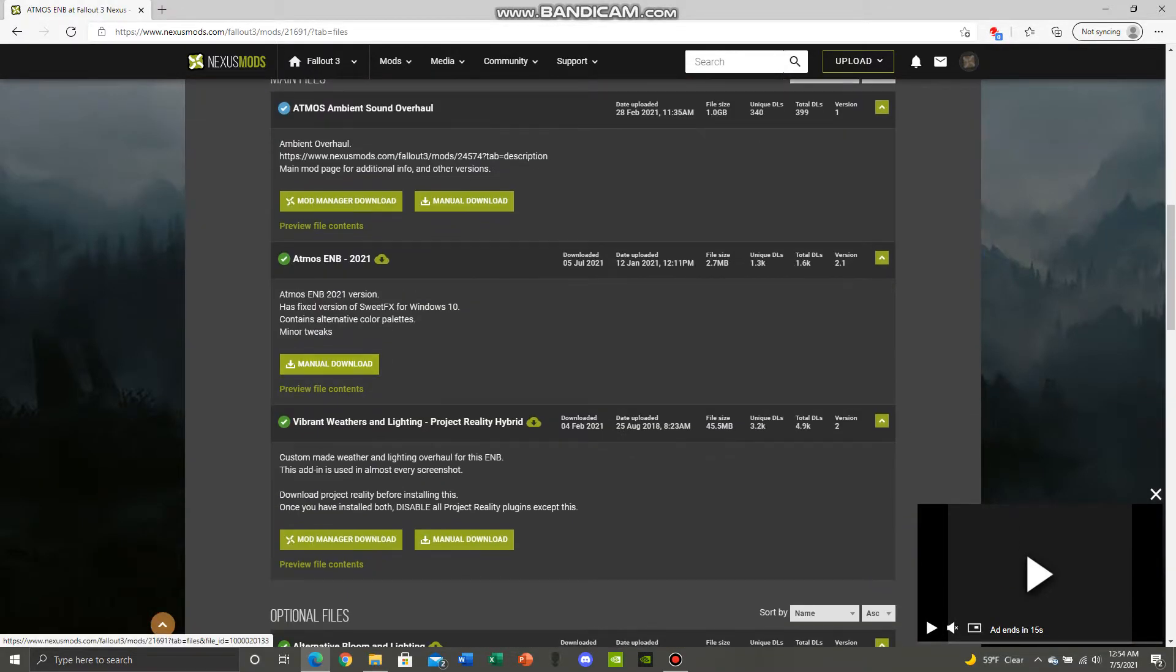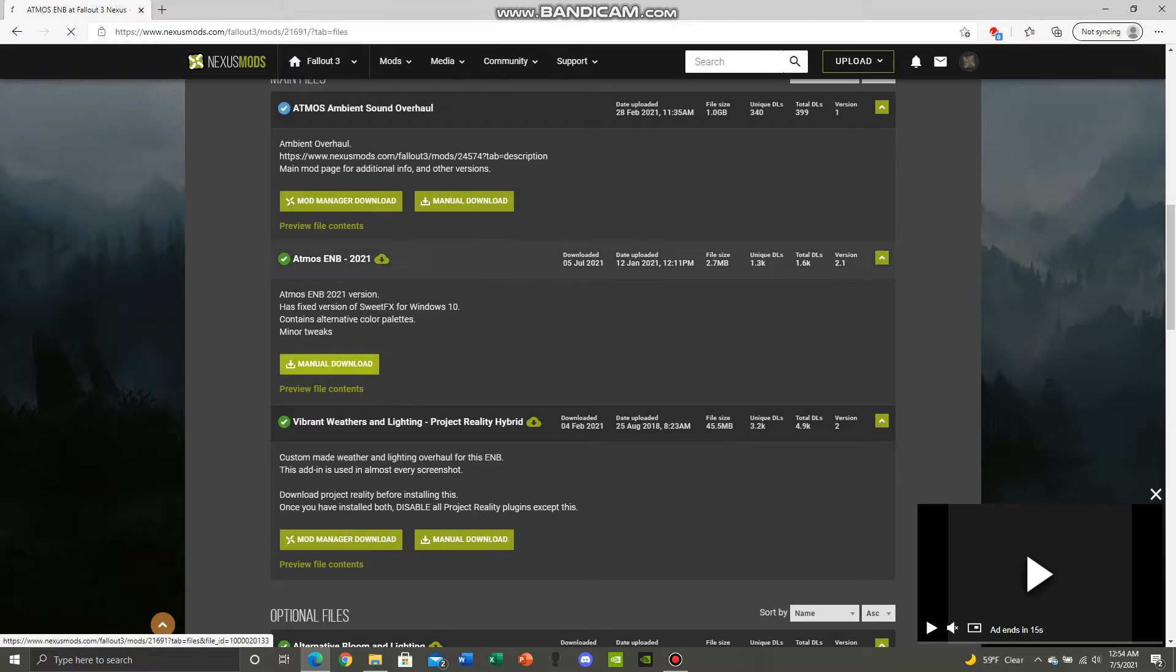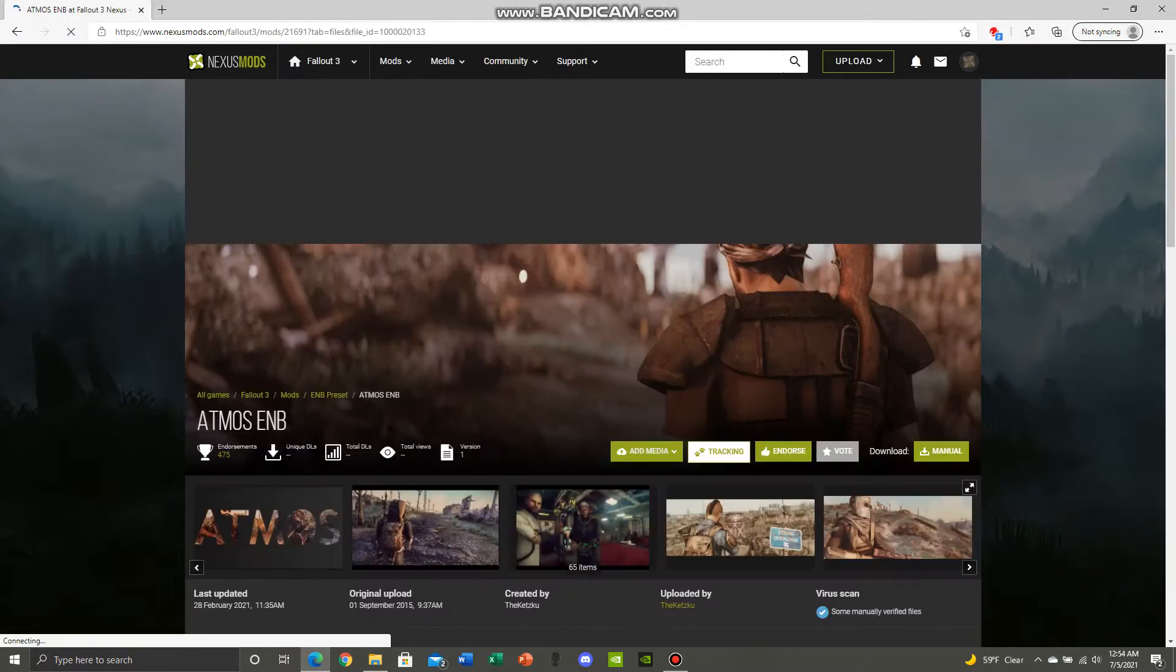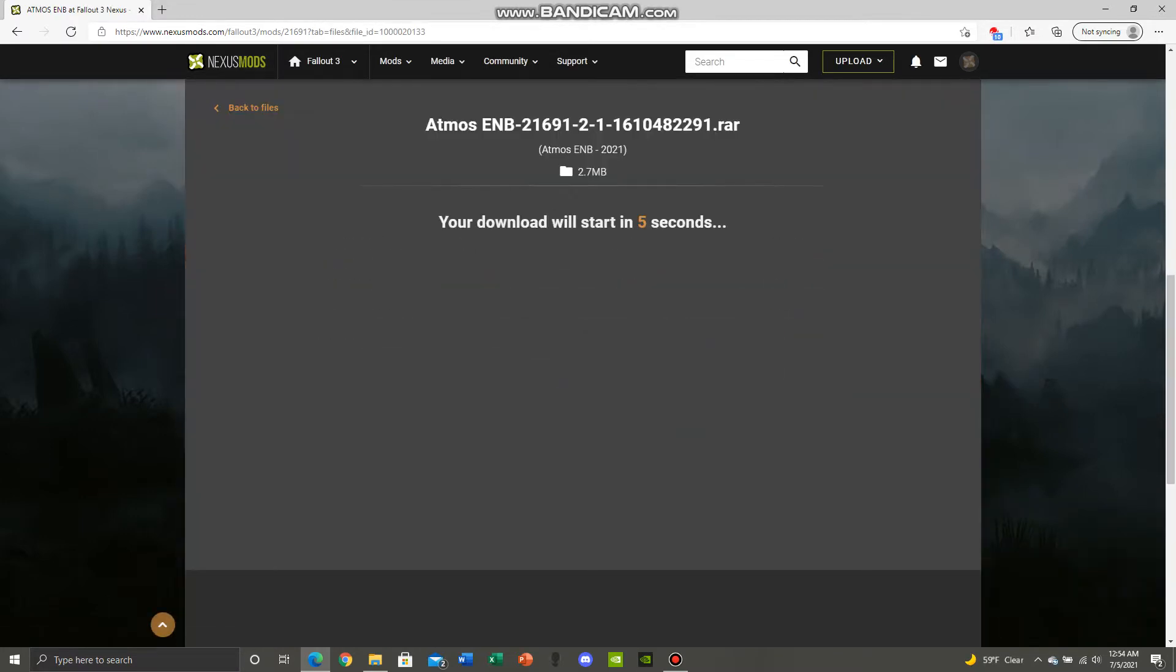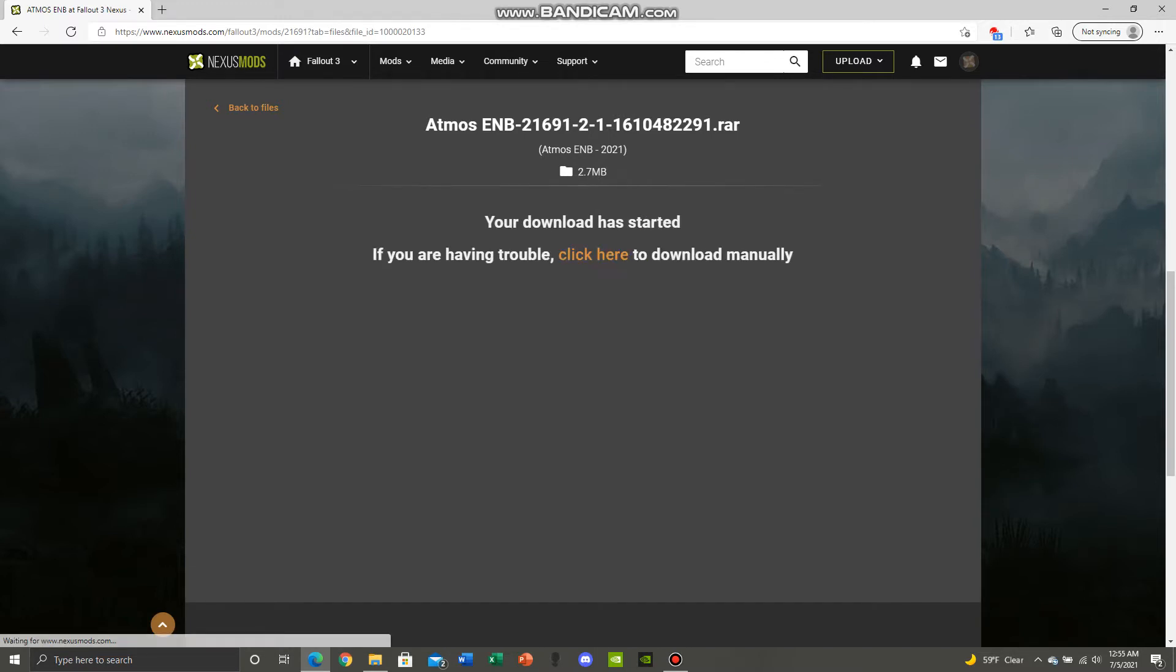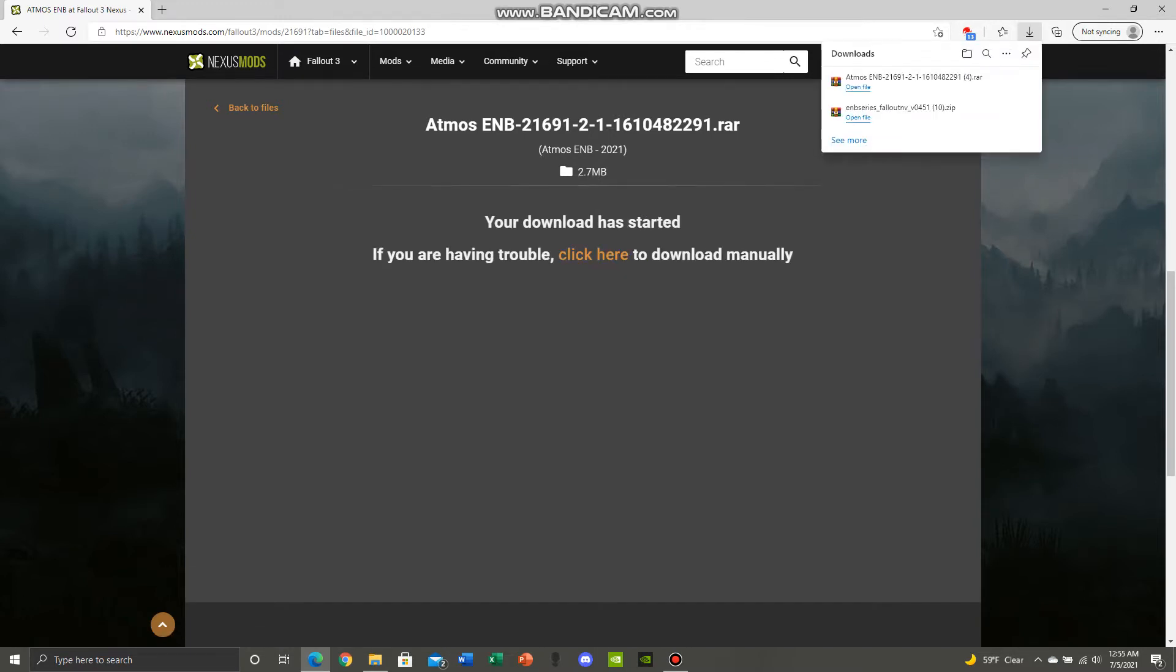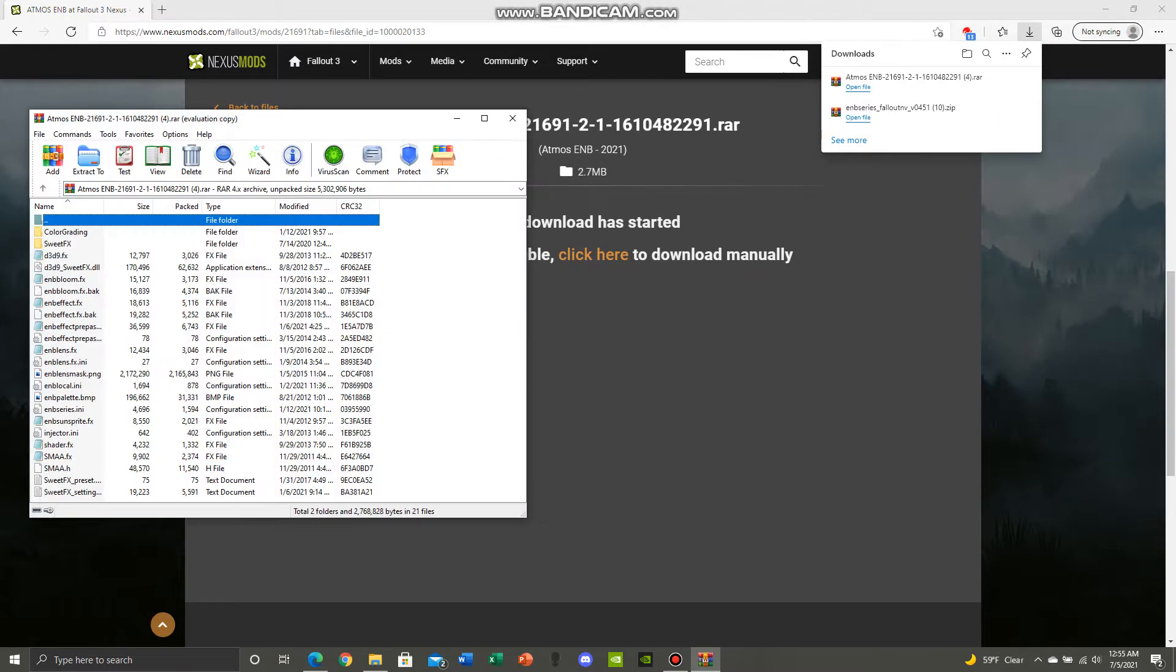Click on the Atmos ENB 2021, manually download that. Might take a little while. There we go.